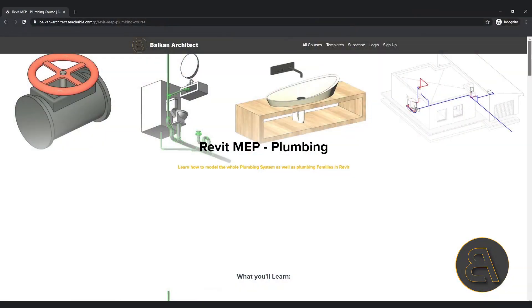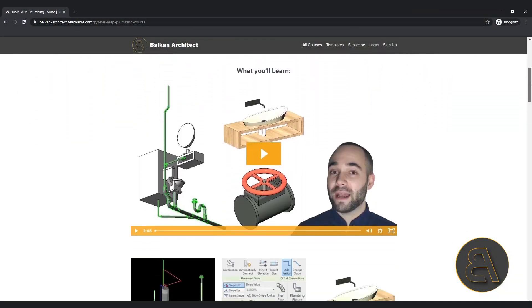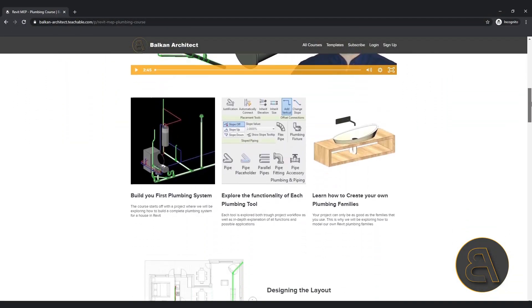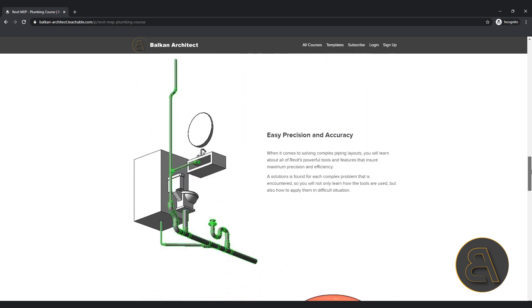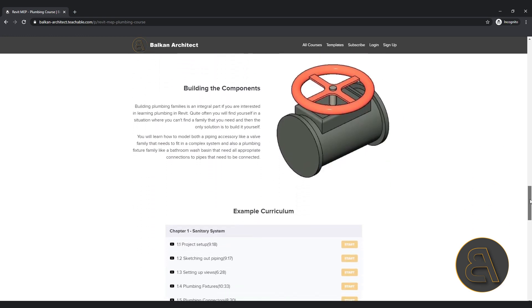Now if you want to learn more about plumbing in Revit, I have actually created quite a complex course that covers pretty much everything you need to know about plumbing in Revit. It's available on my website BalkanArchitect.com and it's going to be the first link just below the video in the description. So make sure to check it out if you want to learn plumbing in-depth, step-by-step, with all of the tools explained slowly.